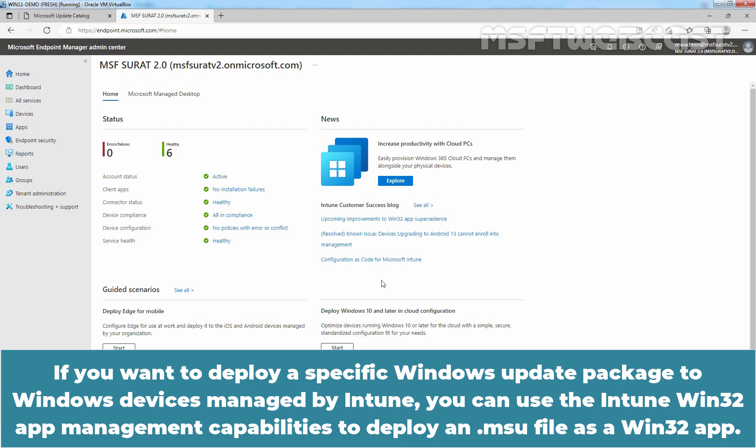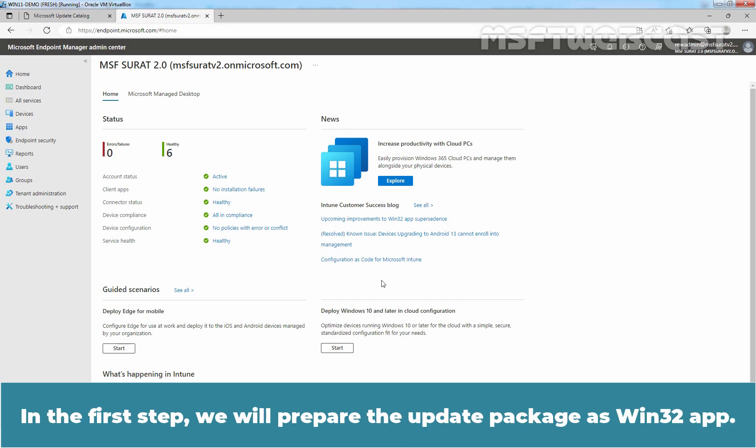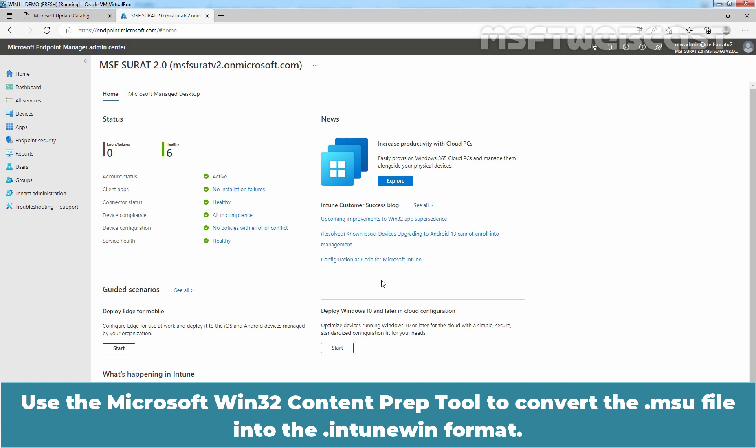If you want to deploy a specific Windows Update Package to Windows devices managed by Intune, you can use the Intune Win32 app management capabilities to deploy an .msu file as a Win32 app. The steps are going to be similar as we have performed in the last video. In the first step, we will prepare the Update Package as a Win32 app. Download the Windows Update Package from the Microsoft Update Catalog website, then use the Microsoft Win32 content prep tool to convert the .msu file into the .intunewin format.